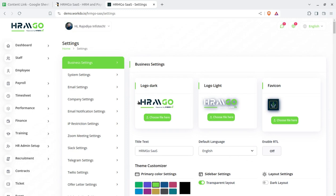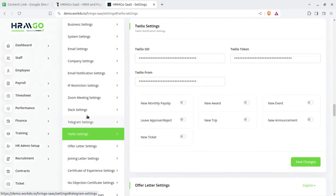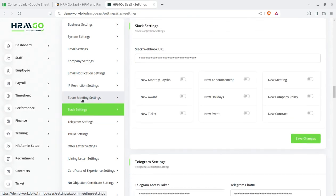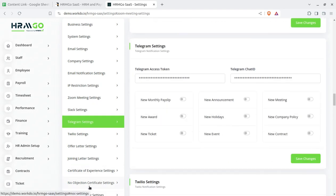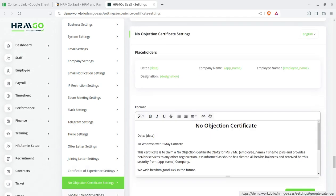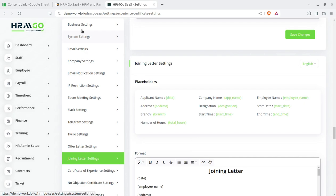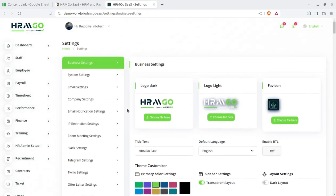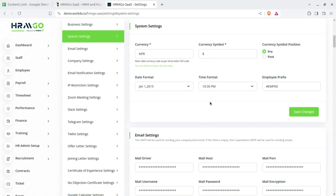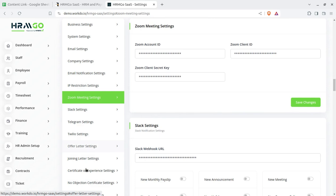There is a system setup for the company as well — the super admin for the company can change all basic settings for the particular company. Additional settings are also here like Zoom meetings, Slack settings, Telegram, and Twilio, which is the SMS gateway. Slack is the chat gateway and Zoom is for meetings. Additional settings include no-objection certificate settings and experience certificate settings. In the business settings you upload the logo, set the currency, IP restrictions, and Zoom meeting configurations — all applicable for the particular company.